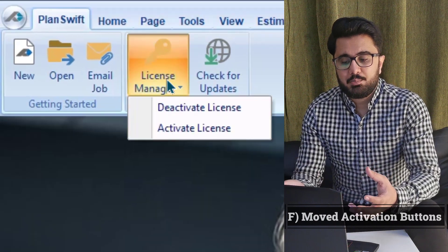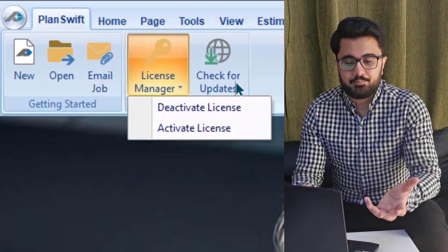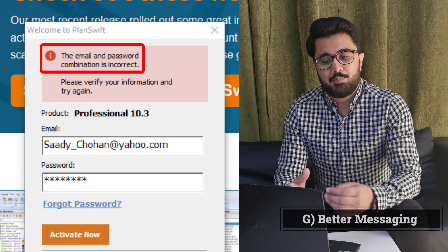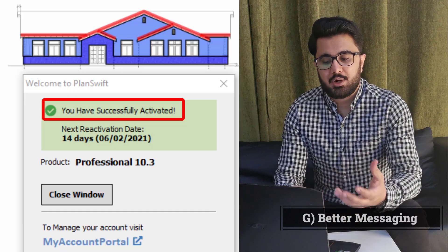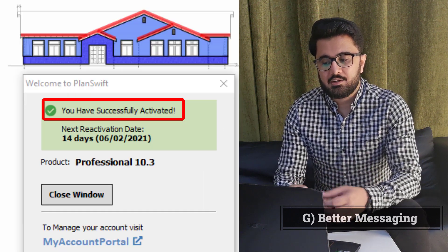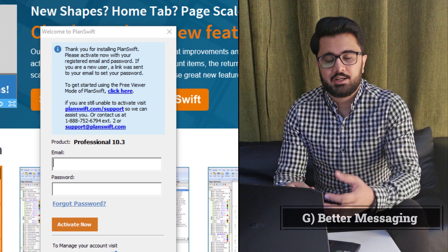Sixth, PlanSwift has moved the activation button from the Help tab to the PlanSwift tab. Seventh, better messages — PlanSwift has added new messages for password errors, seat errors, expiry dates, and more. If a user types an incorrect password, PlanSwift will show the specific reason. If the user is on a trial variant, PlanSwift will also show a specific reason.